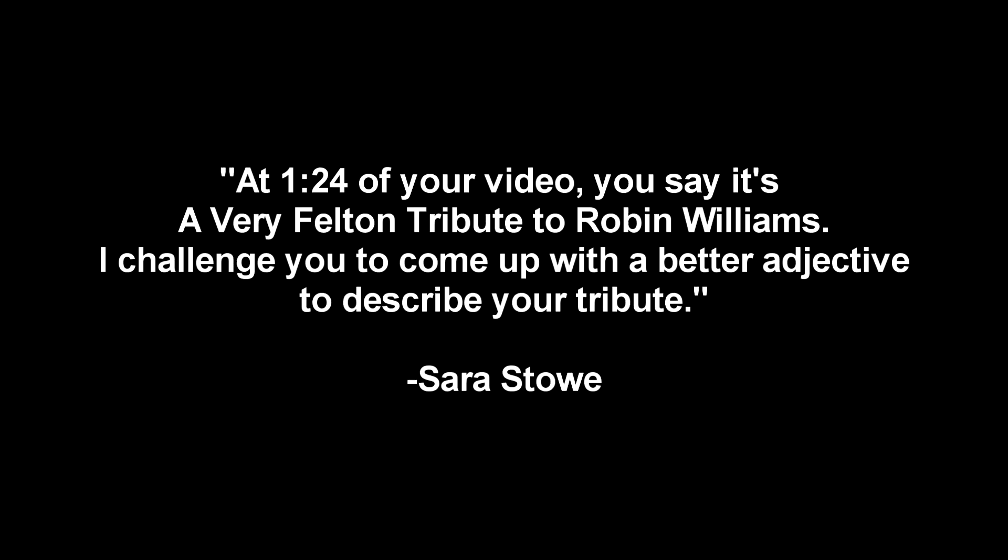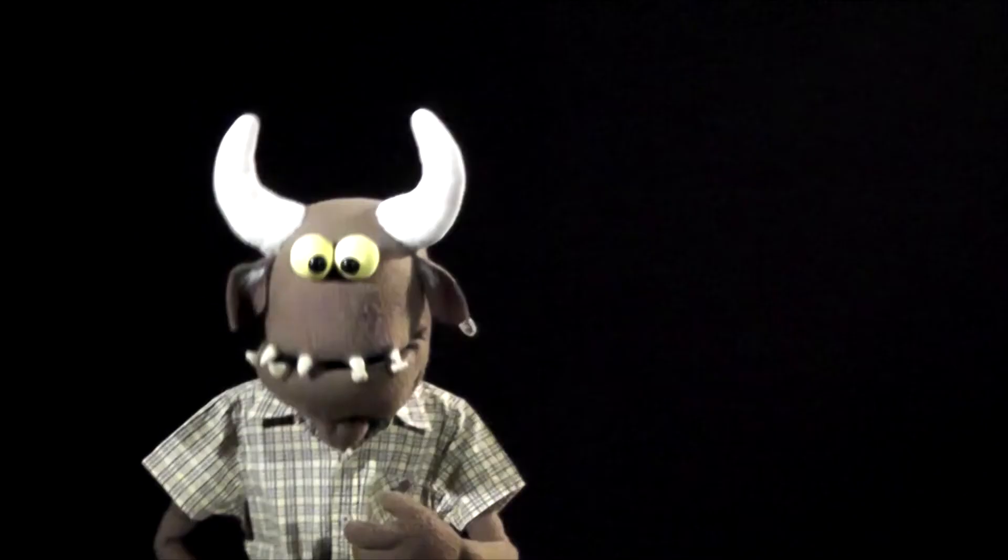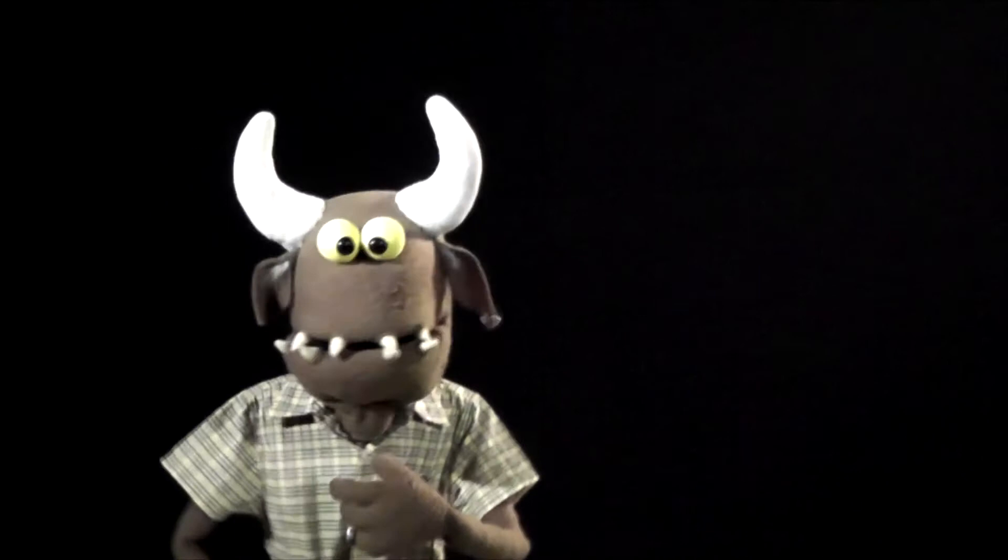And then we got this one from Sarah Stowe, who said, At 1 minute 24 of your video, you say, It's a very Felton tribute to Robin Williams. I challenge you to come up with a better adjective to describe your tribute. And then she goes on and quotes Dead Poets Society. Specifically, A man is not very tired. He is exhausted. And don't use very sad. Come on, Mr. Overstreet, you twerp. Fine.